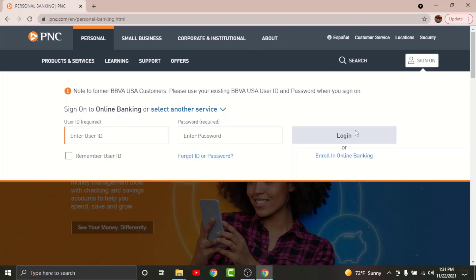Once you have entered the login information, just go and tap onto the login option and you will have successfully logged into your BBVA online banking account. So with all this information, I think you can log into your BBVA online banking account in no time.